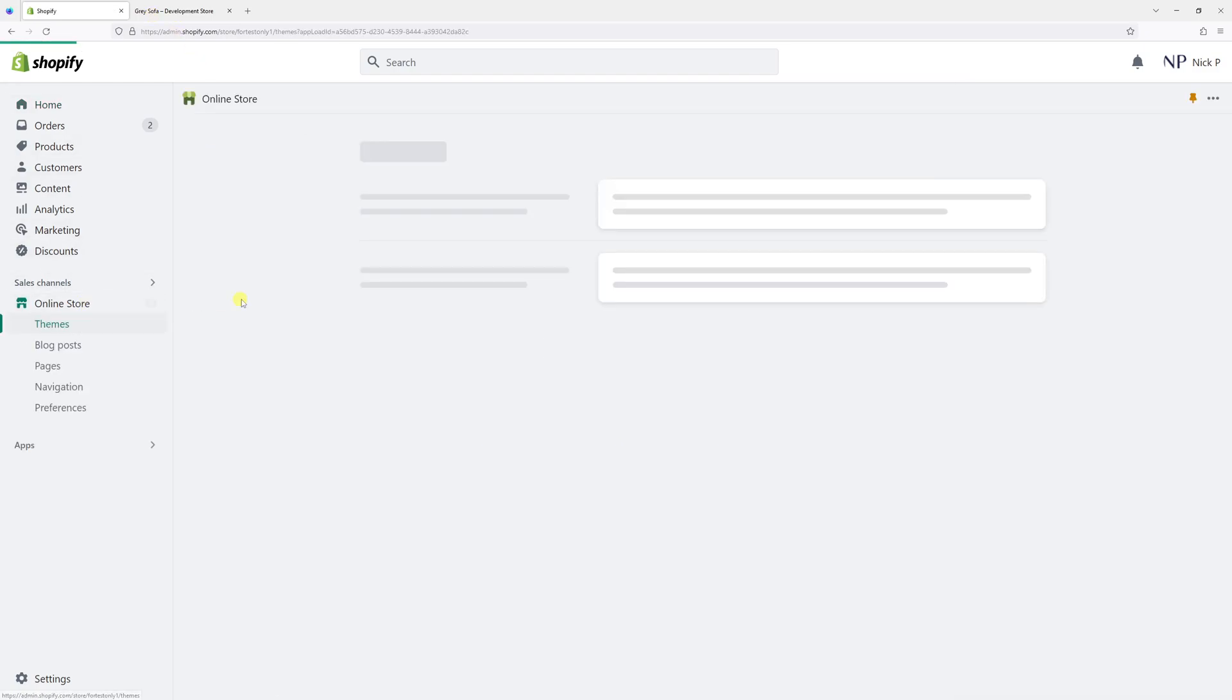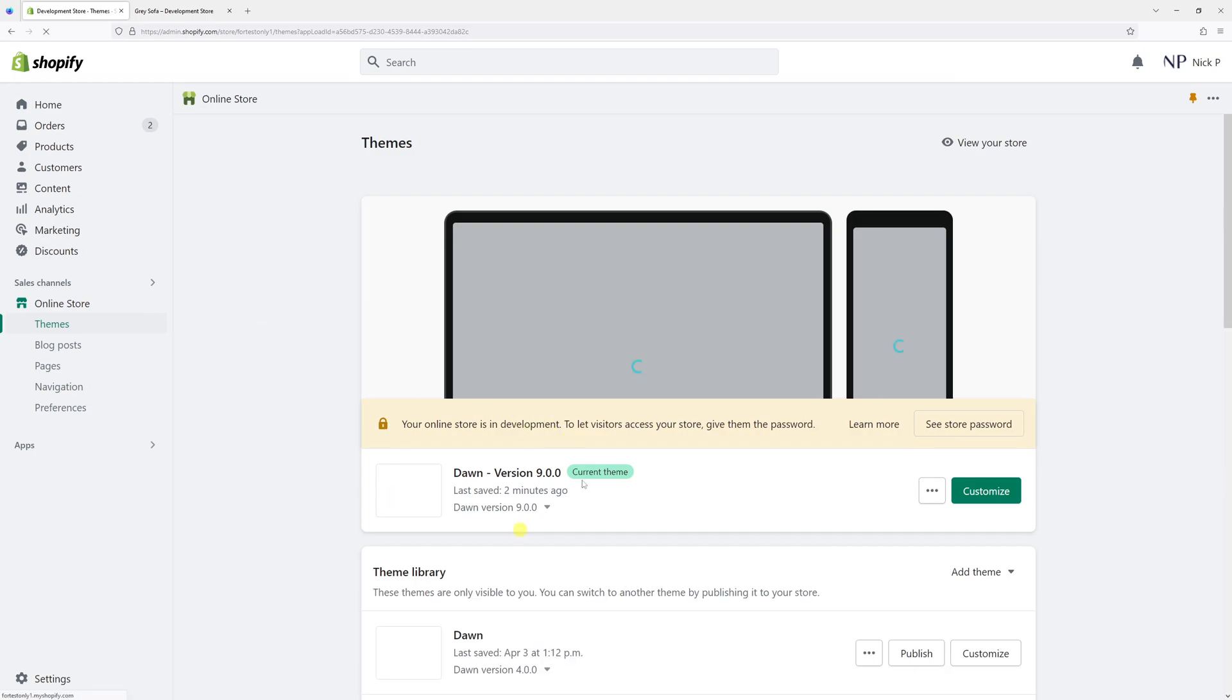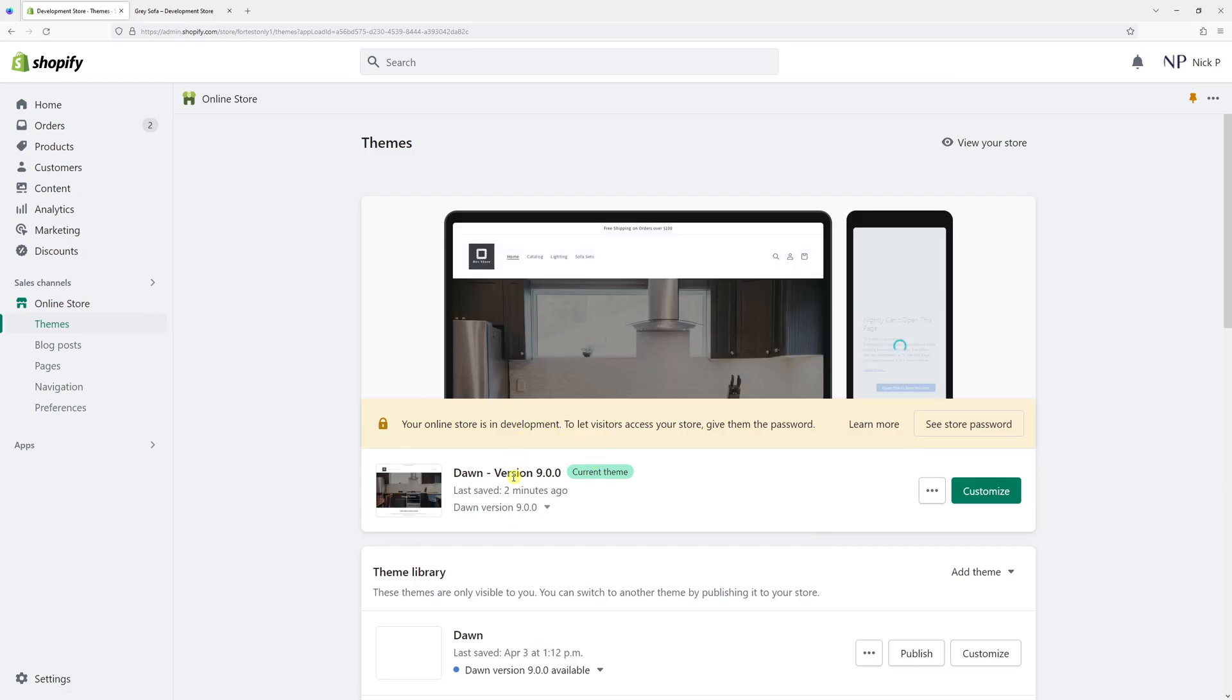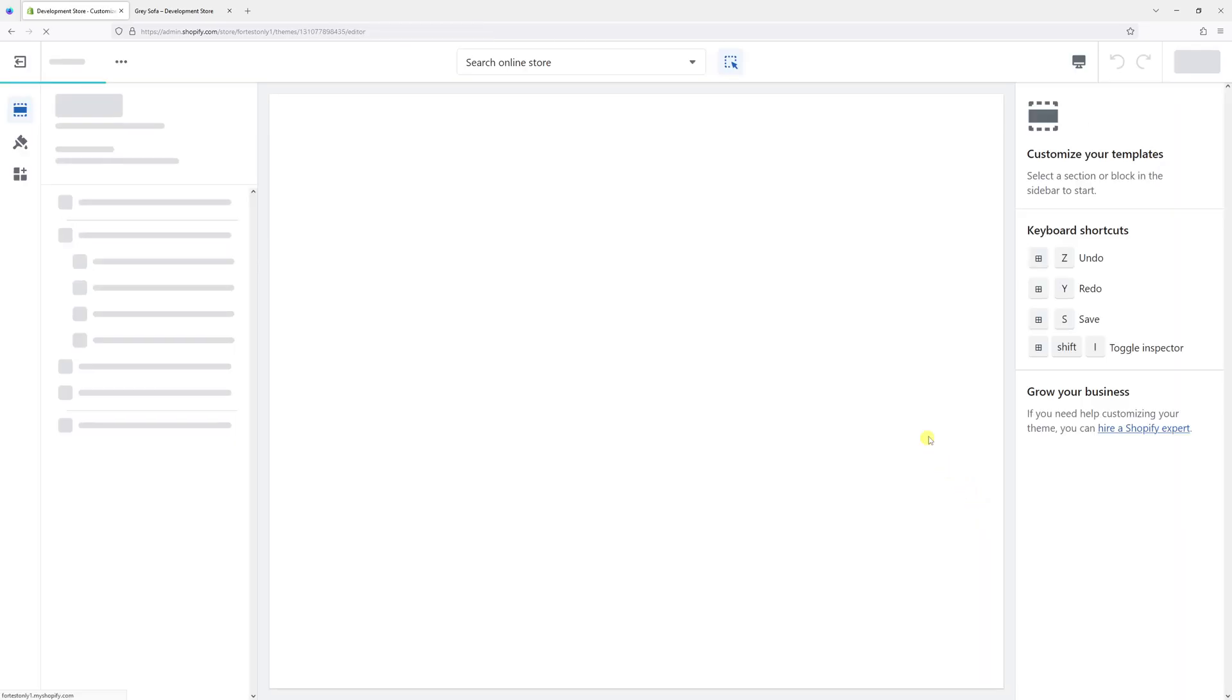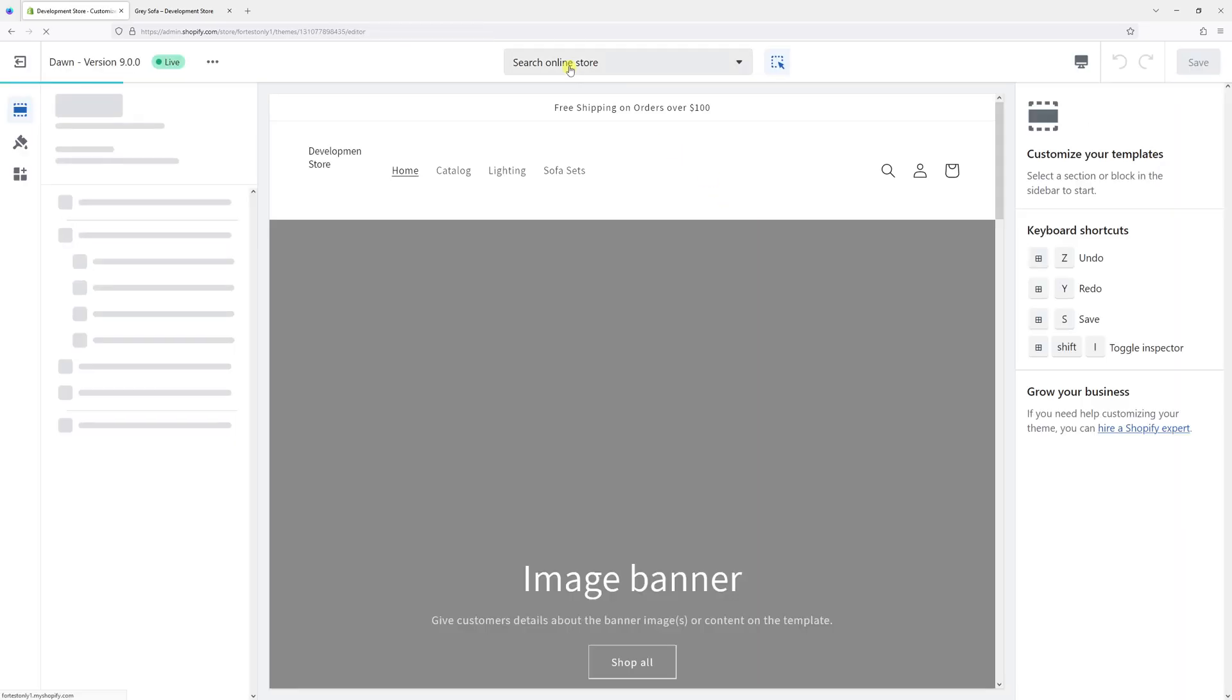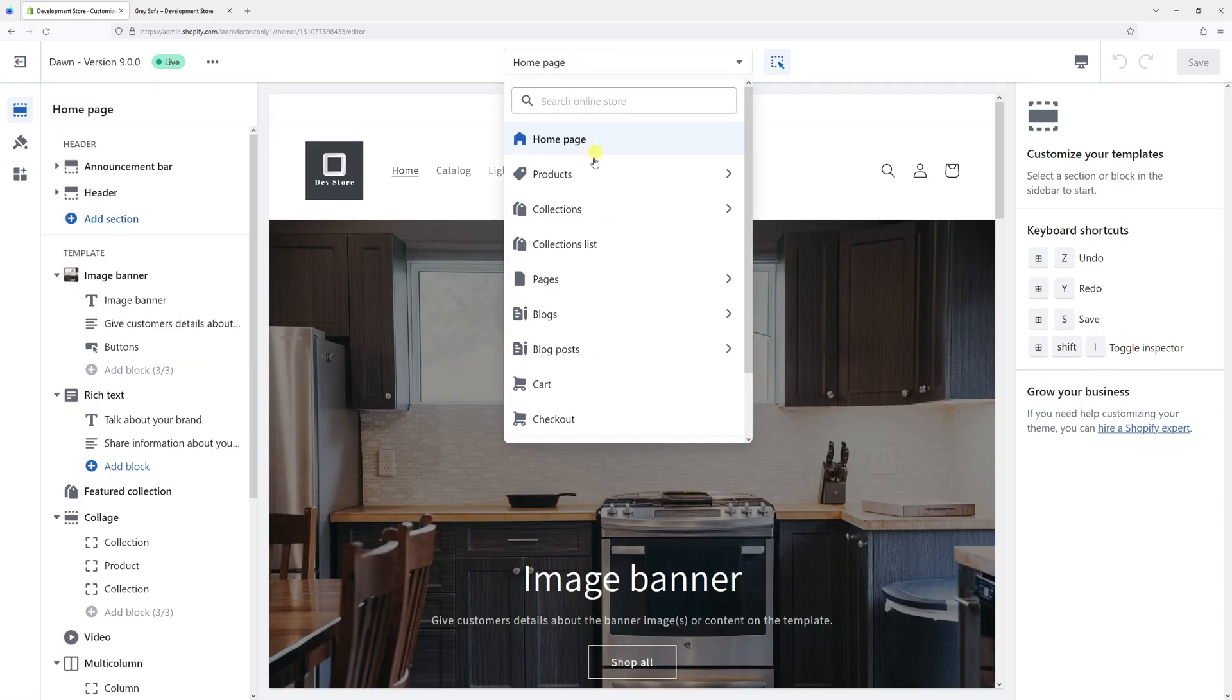click on Online Store, then look for Dawn theme and make sure it's updated to the latest version. As of the time recording this video, it's version 9.0. Then click on Customize. At the very top dropdown, simply select